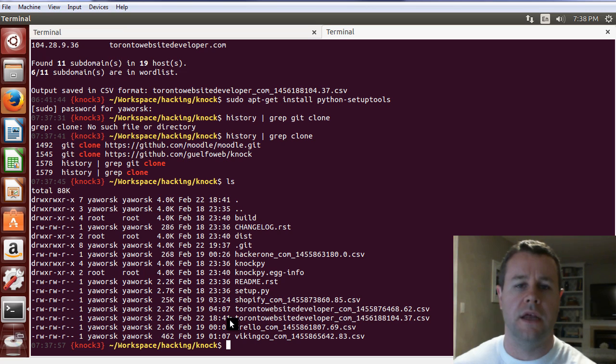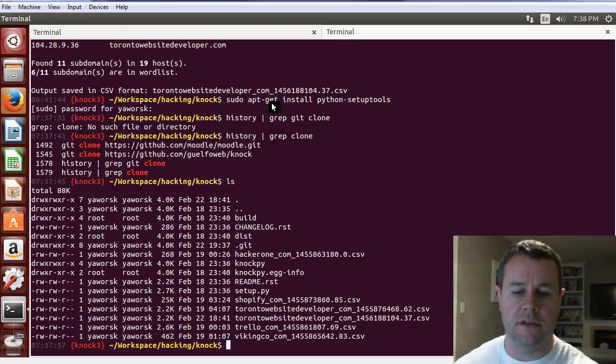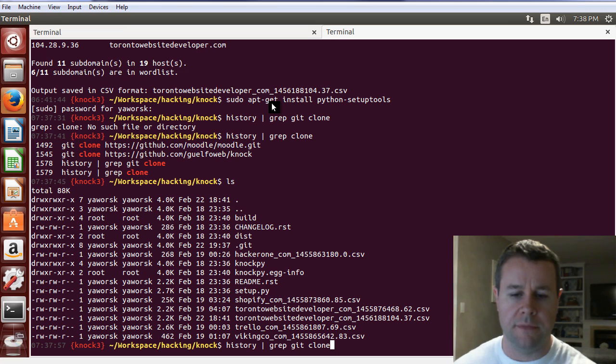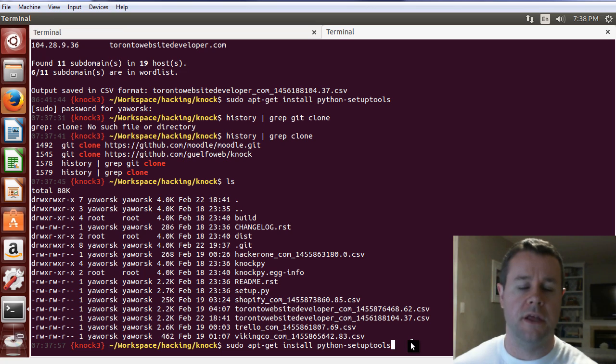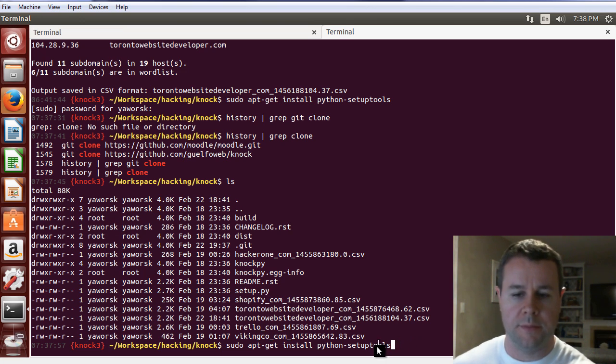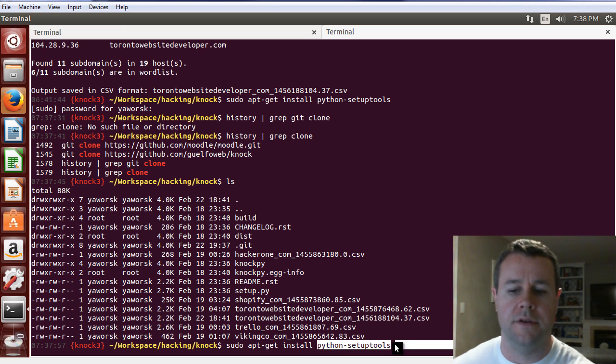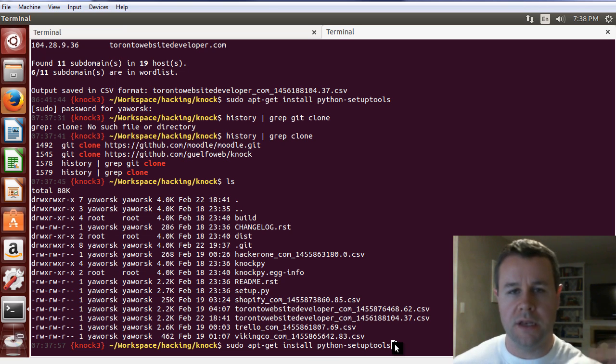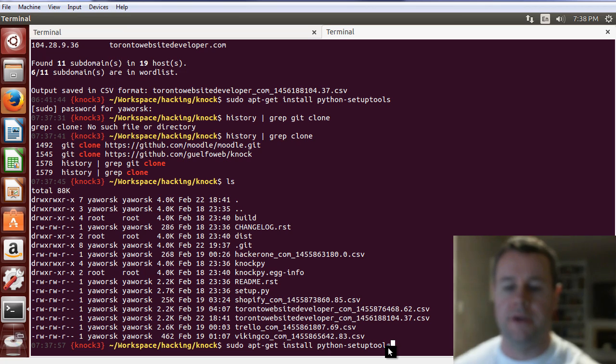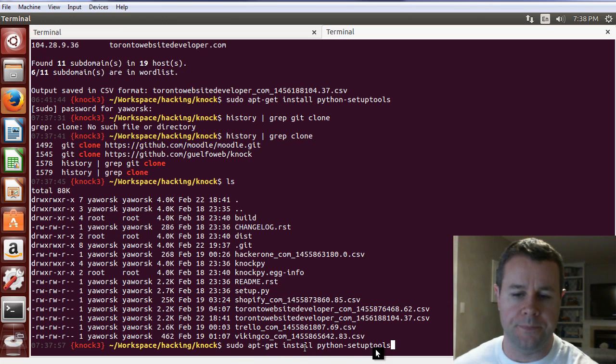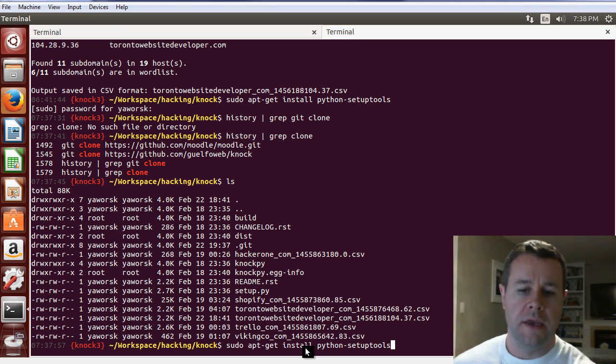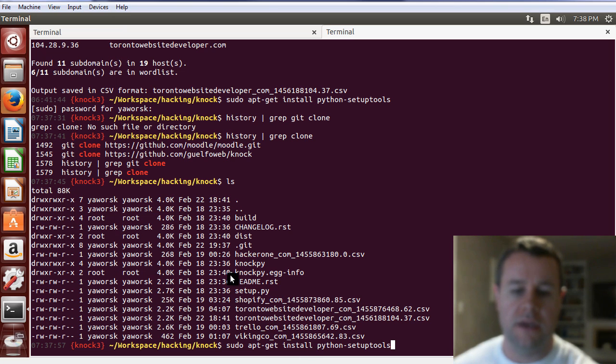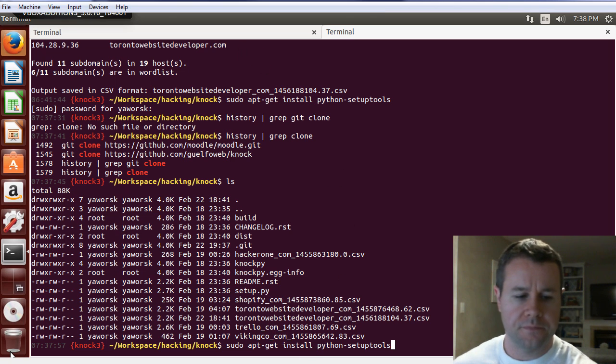Once you went ahead and downloaded that, one thing you'd want to make sure is that you've run sudo apt-get install python setup tools. That assumes that you have python installed because NOCPI is a python script. If you don't have python setup tools, you'll be getting an error. You'd probably do a quick google search to find out that's what you want. So go ahead, grab those, grab the repo, and then you can run the setup.